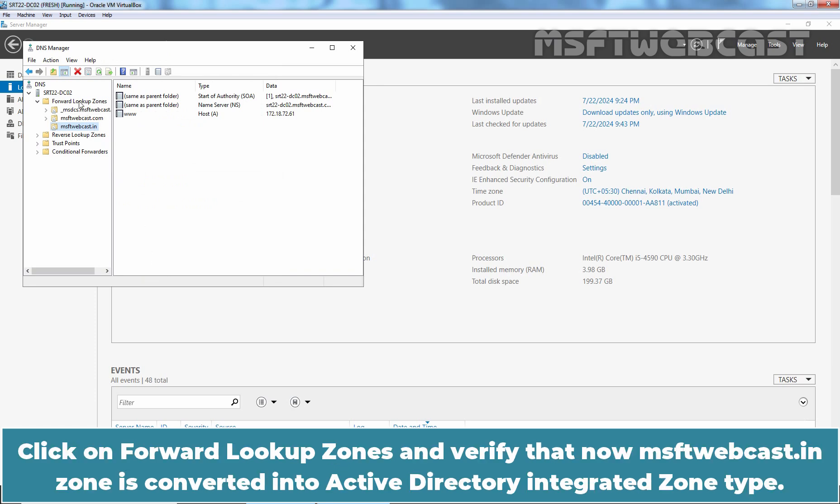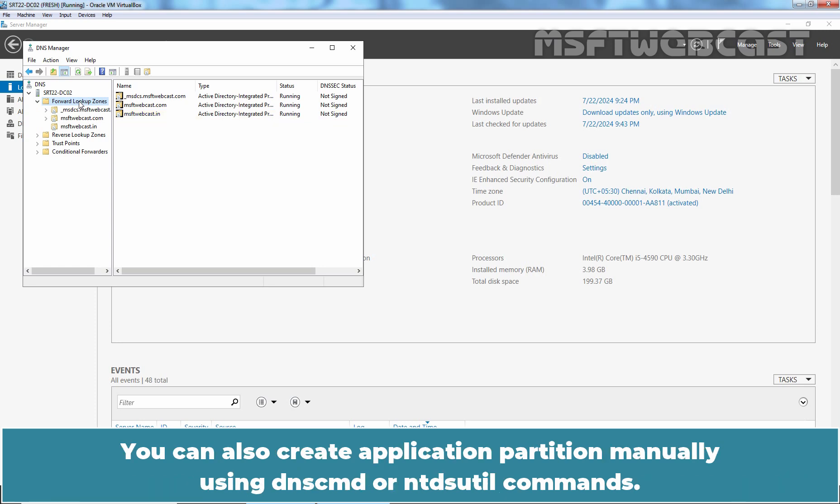Click on Forward Lookup Zones and verify that now msftwebcast.in zone is converted into Active Directory Integrated Zone type. You can also create Application Partition Manually using DNS-CMD or Anti-DS-Util commands.